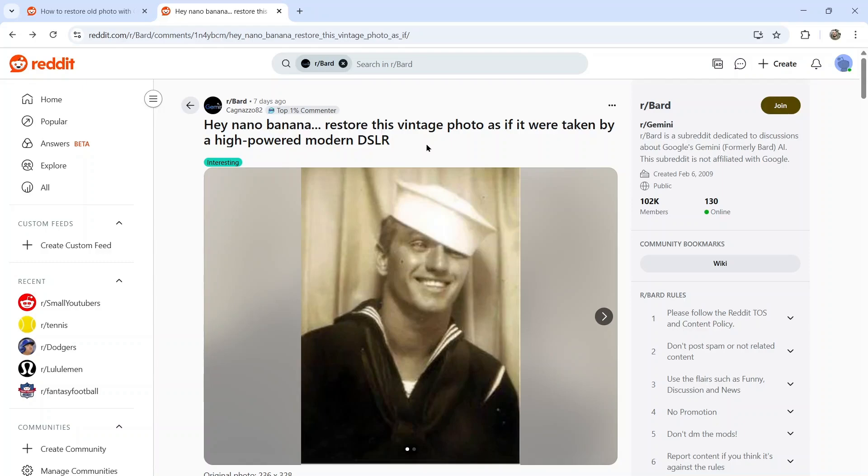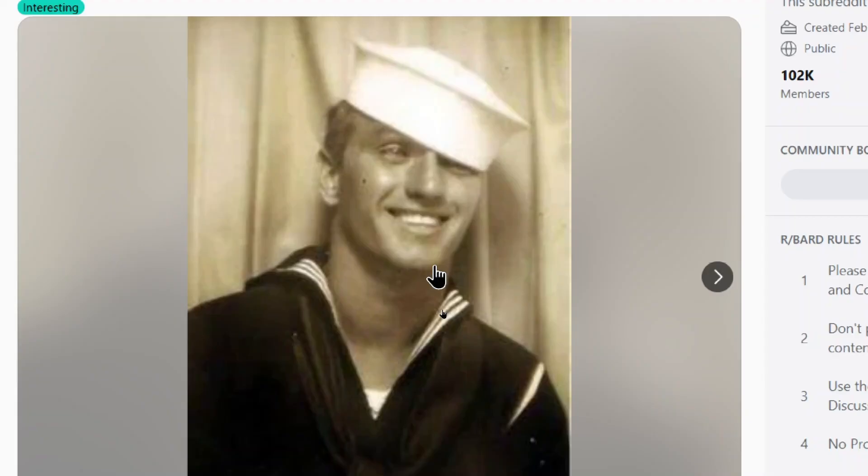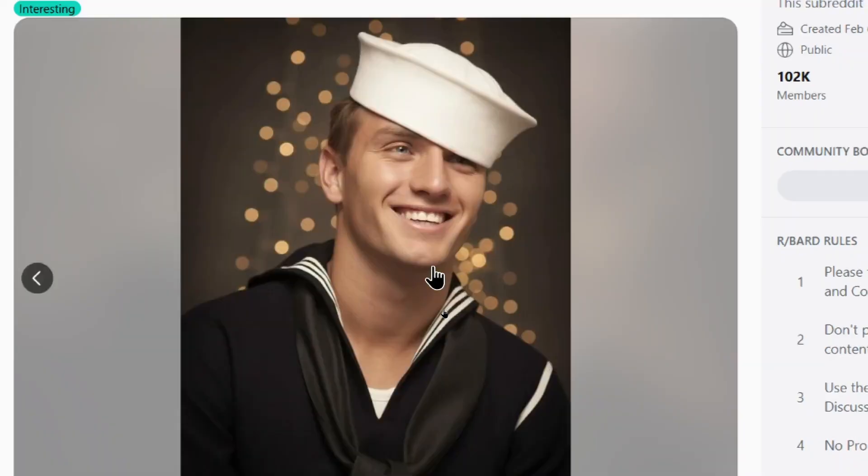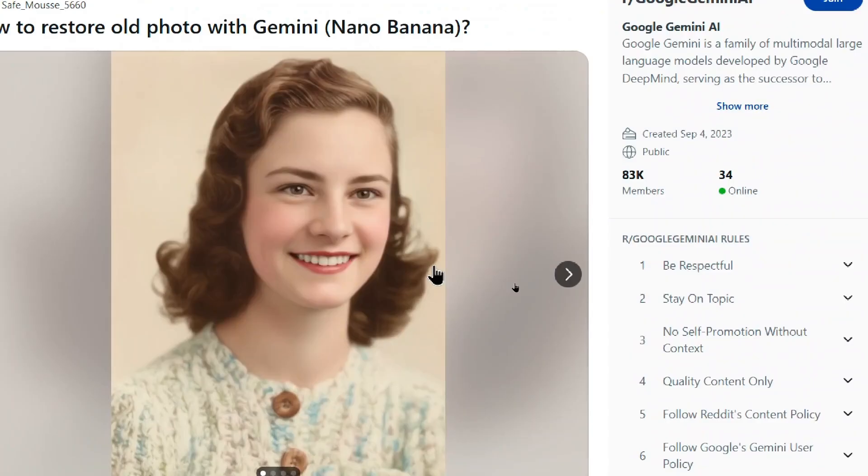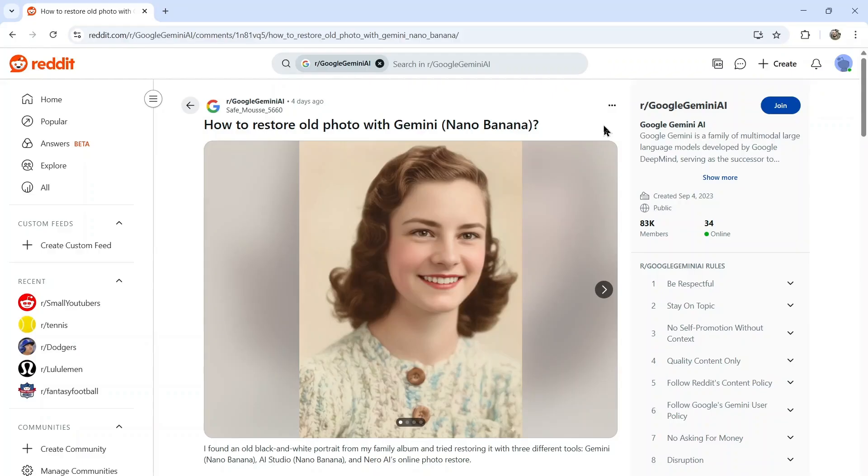Hey Nano Banana, restore this vintage photo as if it were taken by a high-powered modern DSLR. We have a photo of a man in the Navy and this is the restoration. Here's another example. This is of a woman and this is the restoration.